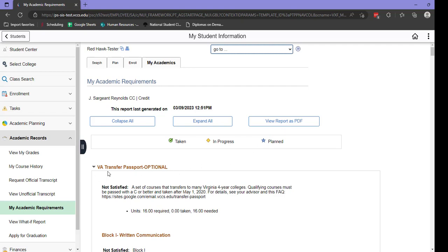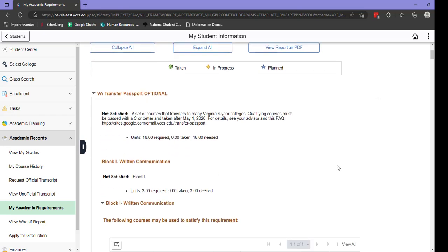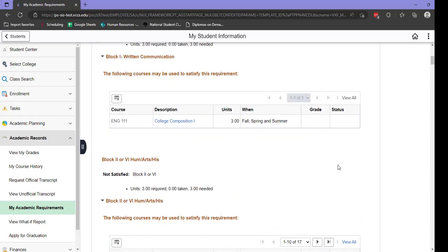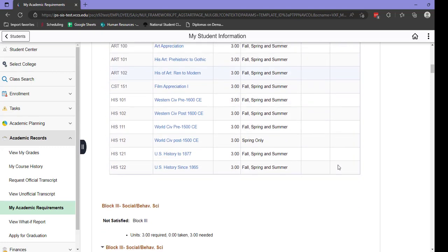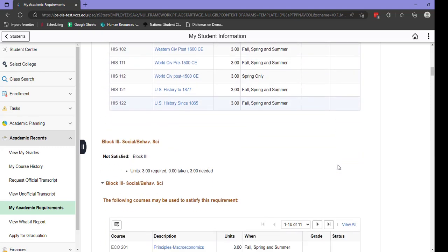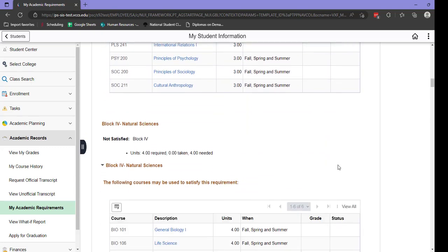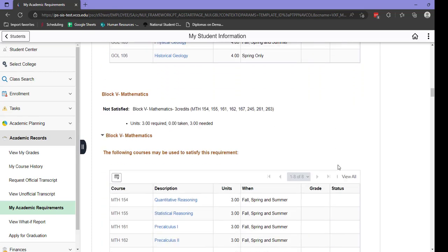The first section in any academic requirement report is the Virginia Transfer Passport. This is an optional section and does not apply to your completion requirements for your current academic program. You can scroll past this section to find your actual academic program below.